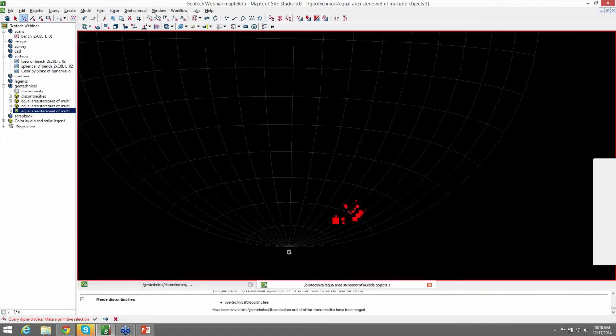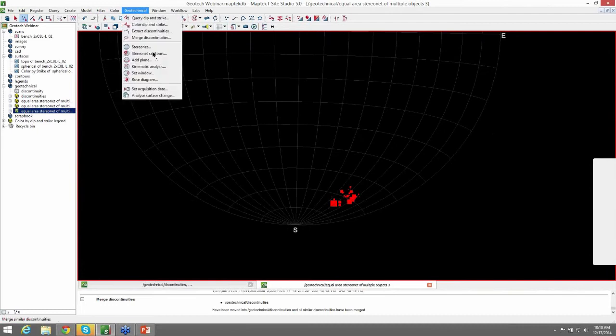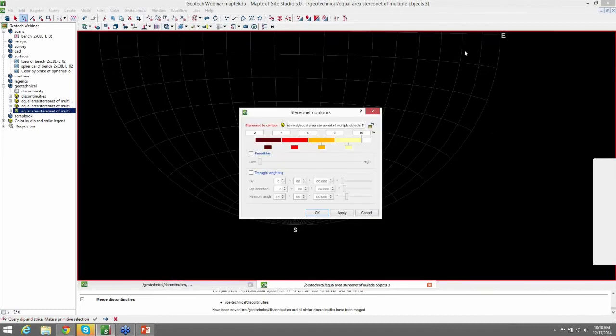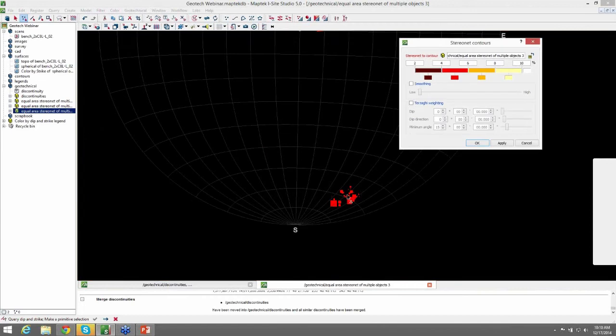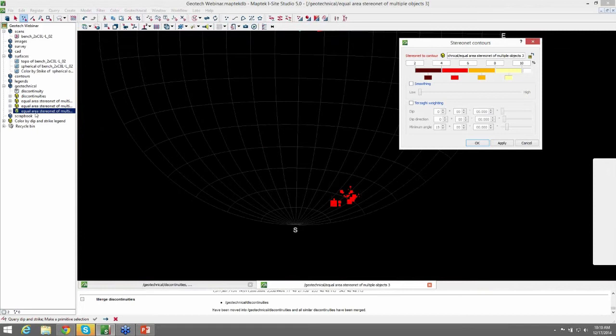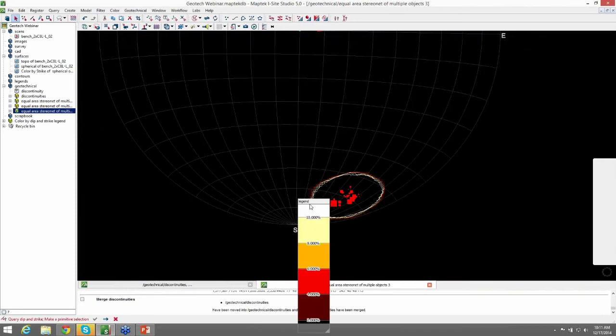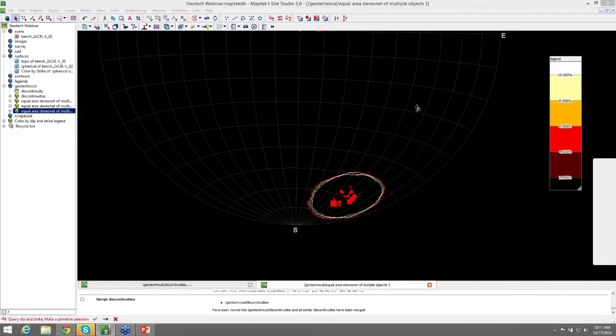And from that, we can go ahead and create contours around our poles. And you can see here that we have the stereo net selected. And these are user selectable percentage bandwidth to represent the data concentration. And we'll just leave these as default. And go ahead and hit OK just so you can see how this works. And now you have contours surrounding your poles.